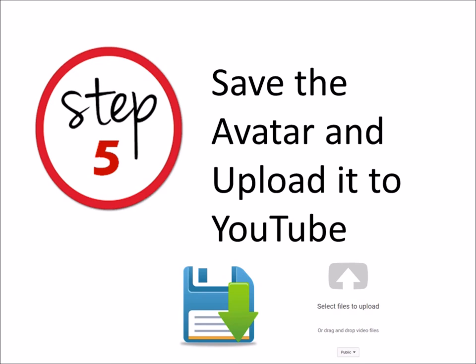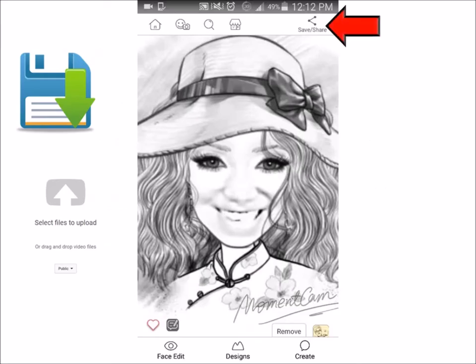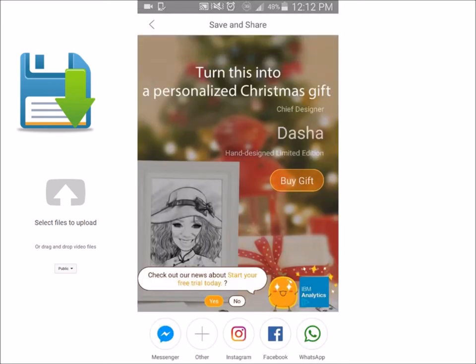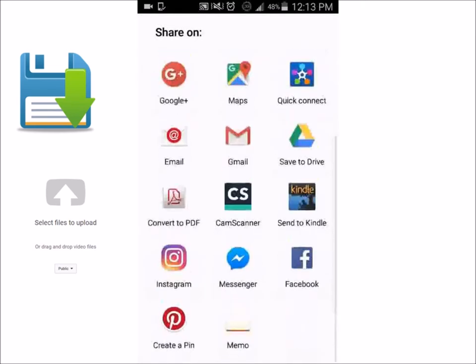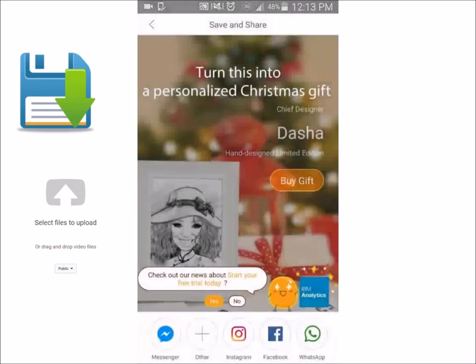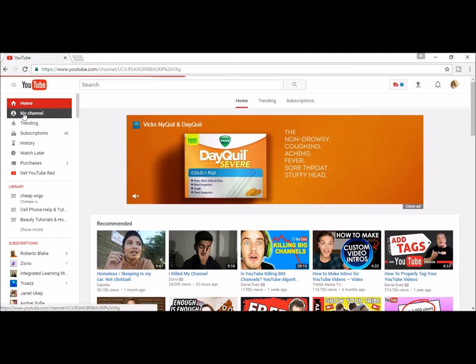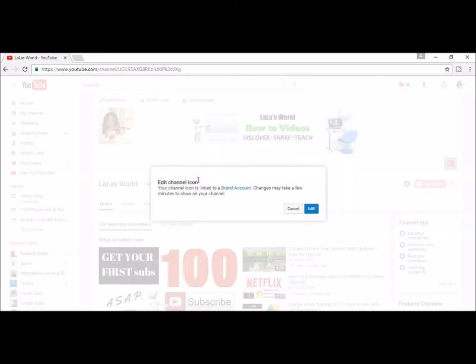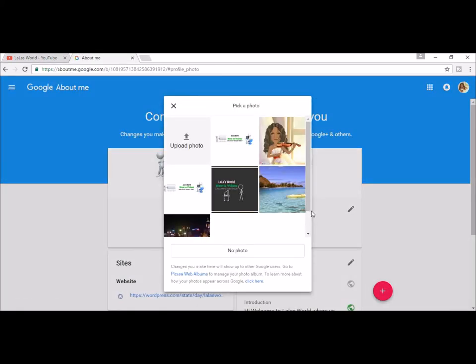Step 5: save the avatar and upload it to YouTube. Once you get your avatar the way you like, click the save and share button and it'll bring you to this screen. Once it's saved, these are the places you can save to — you just click the plus sign if it's not already there. Go ahead and save it where you want. Then you go to your channel, click the icon area, hit OK and edit, and then you basically go to upload.